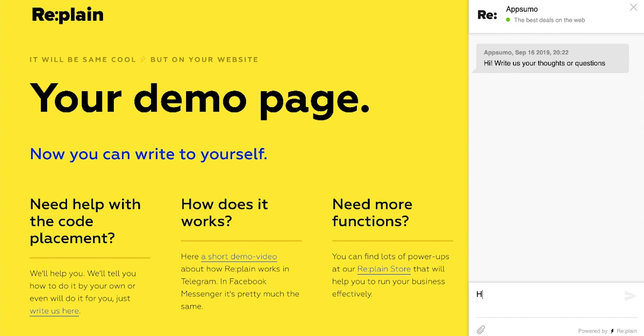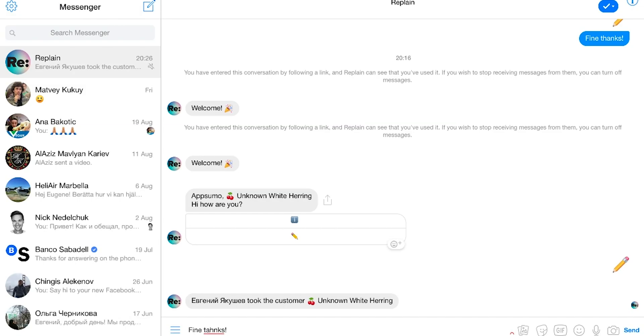Check out what it'll look like on their end. Your contact details are totally private and replaced with the info you entered earlier. And on your end, you're just chatting through Messenger.